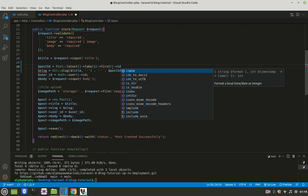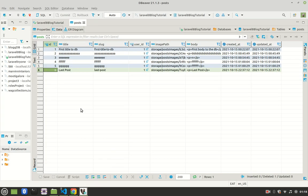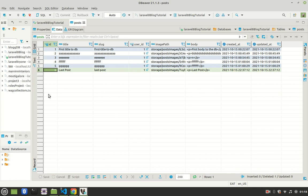If you dump and die this, it should give you the ID of your last blog post. In my case, my last blog post is six, so it should give me an ID of six. If you have 15 blog posts, it should give you an ID of 15.